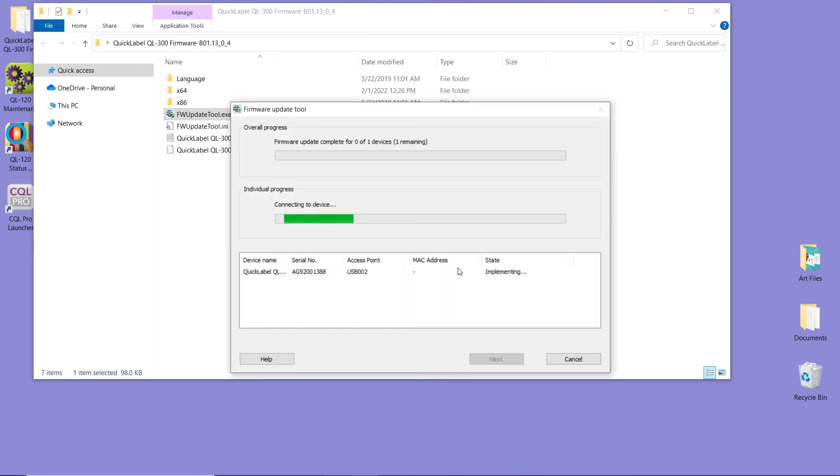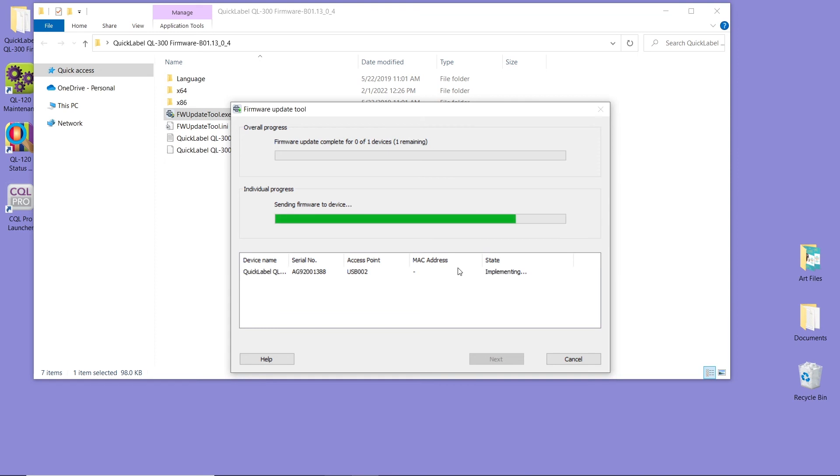Remember, you have to be connected to the printer in order to do the firmware upgrade. Now on your printer, you can see that it's starting to upgrade the firmware. It's going to say Executing Maintenance. This process should take a few minutes.